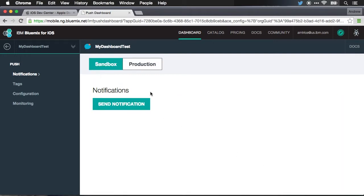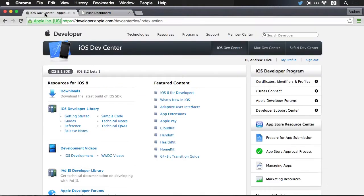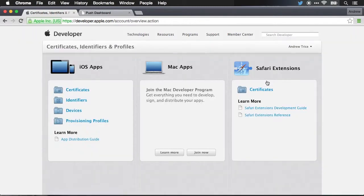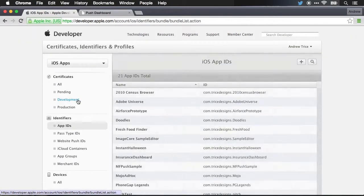Before I can send any push notifications, I have to configure my application to be able to receive push notifications. And the first step in doing that is going into your Apple developer console. The first thing that we need to do is create an app ID. So I'll go into identifiers.